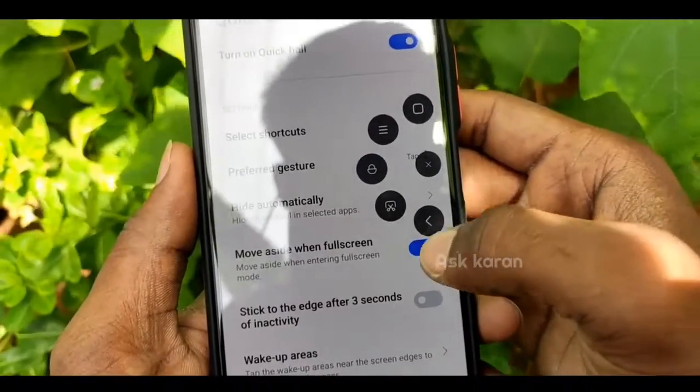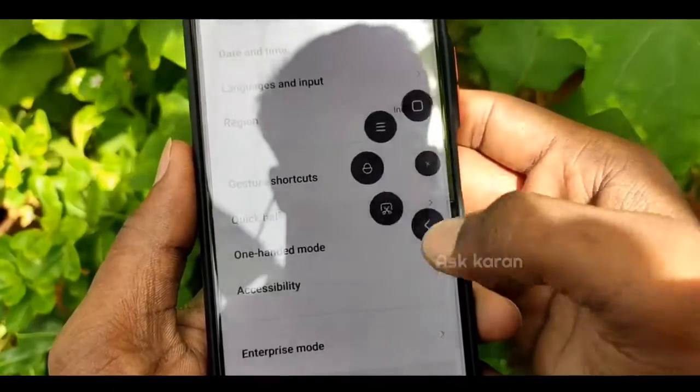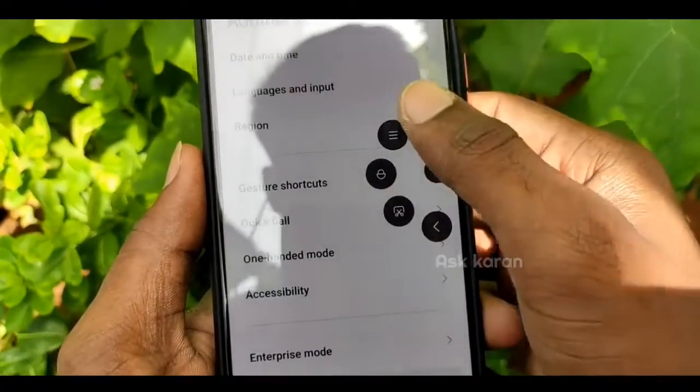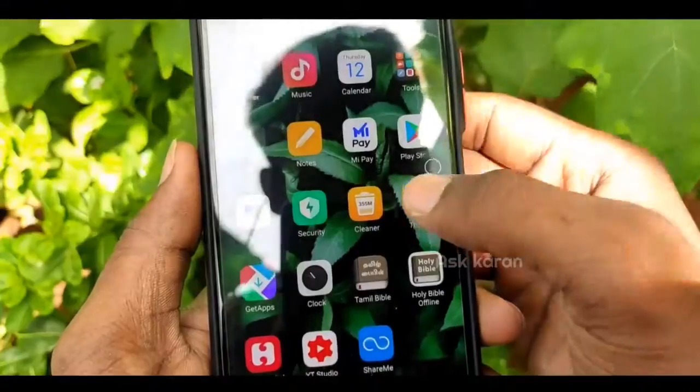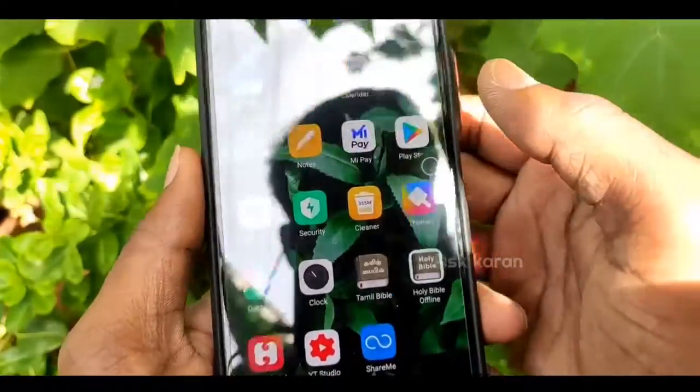Now we can edit the navigation around the phone. There's a back button and a lock screen option. We can use all of these in the shortcut.